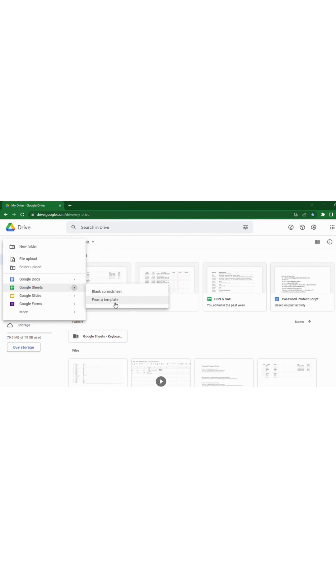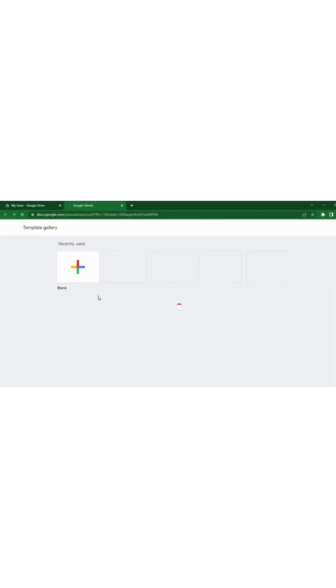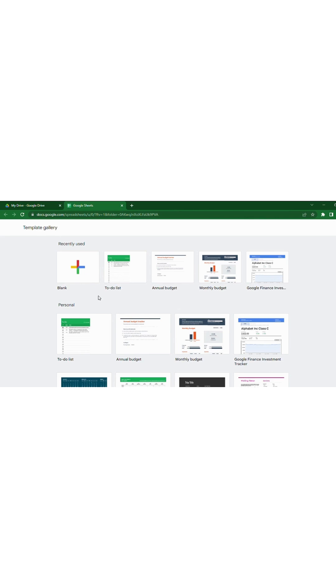If you want a blank spreadsheet, you can simply click on the blank spreadsheet, or if you need to use any template in Google Sheets, click From a Template. Google Sheets has many templates like To-Do List, Annual Budget, Monthly Budget, and many more. I'm just going to select the blank sheet.